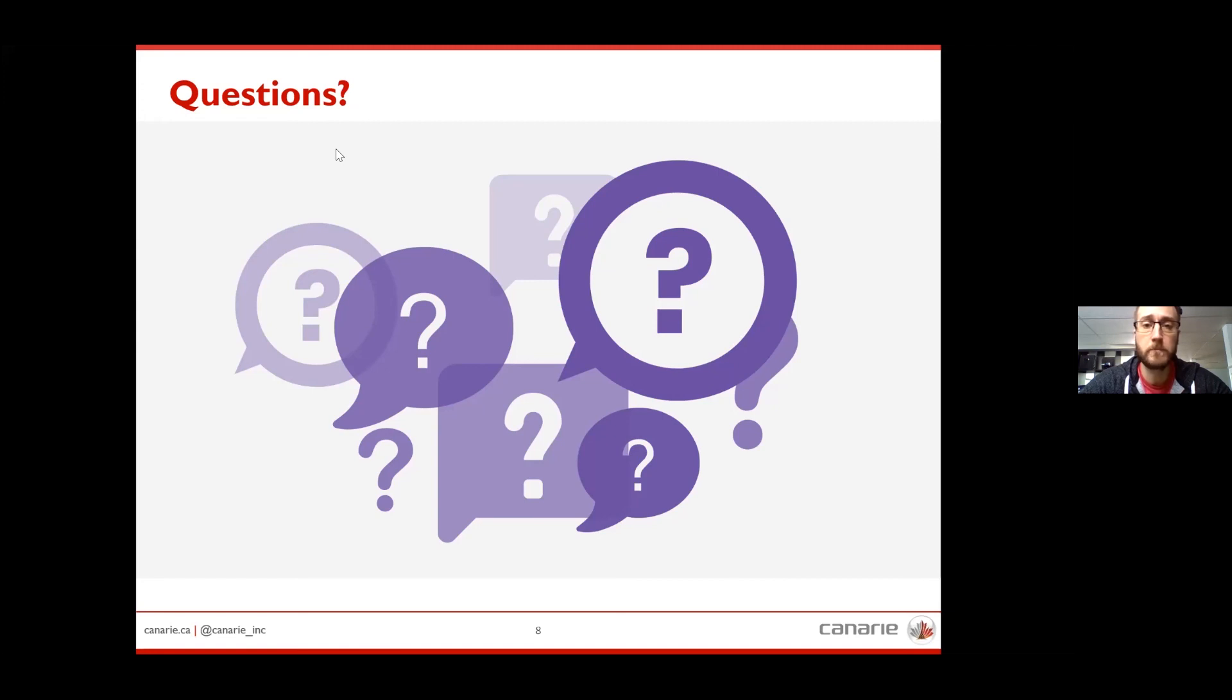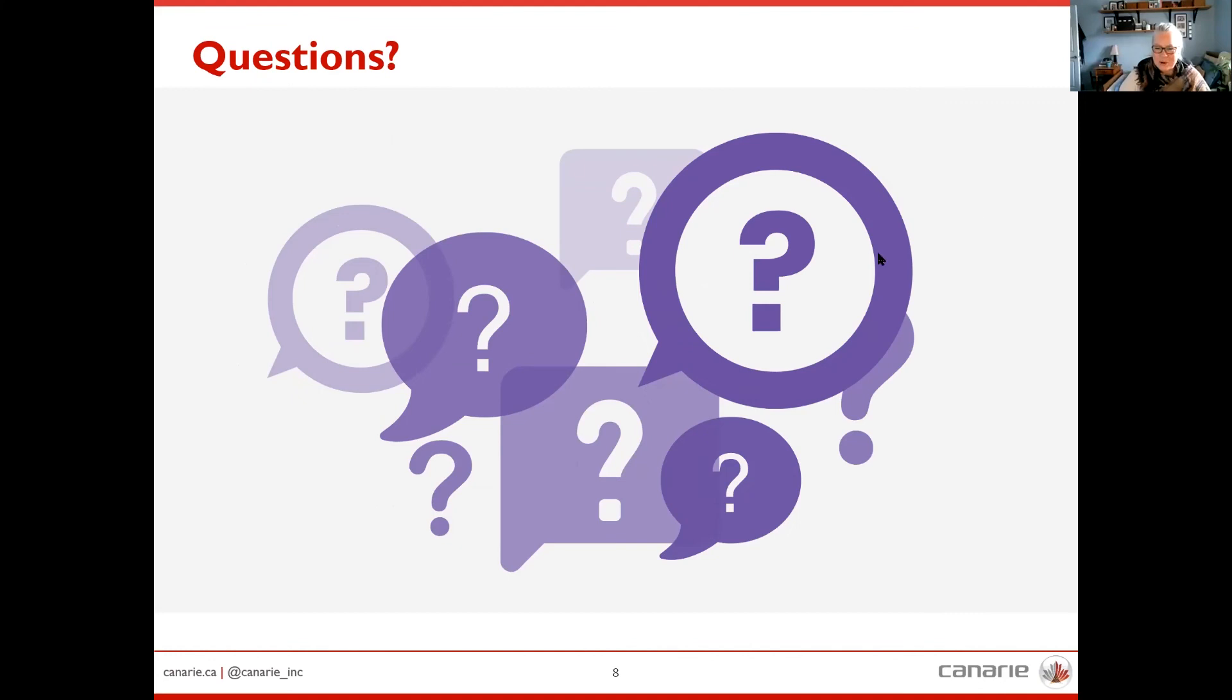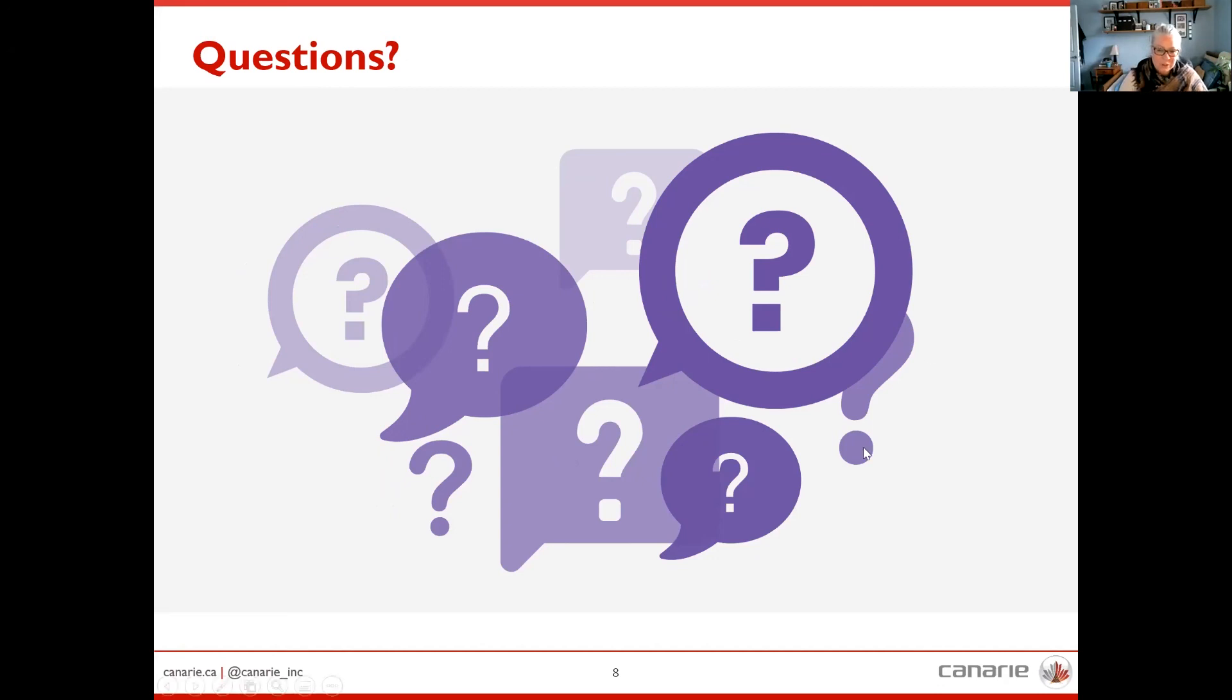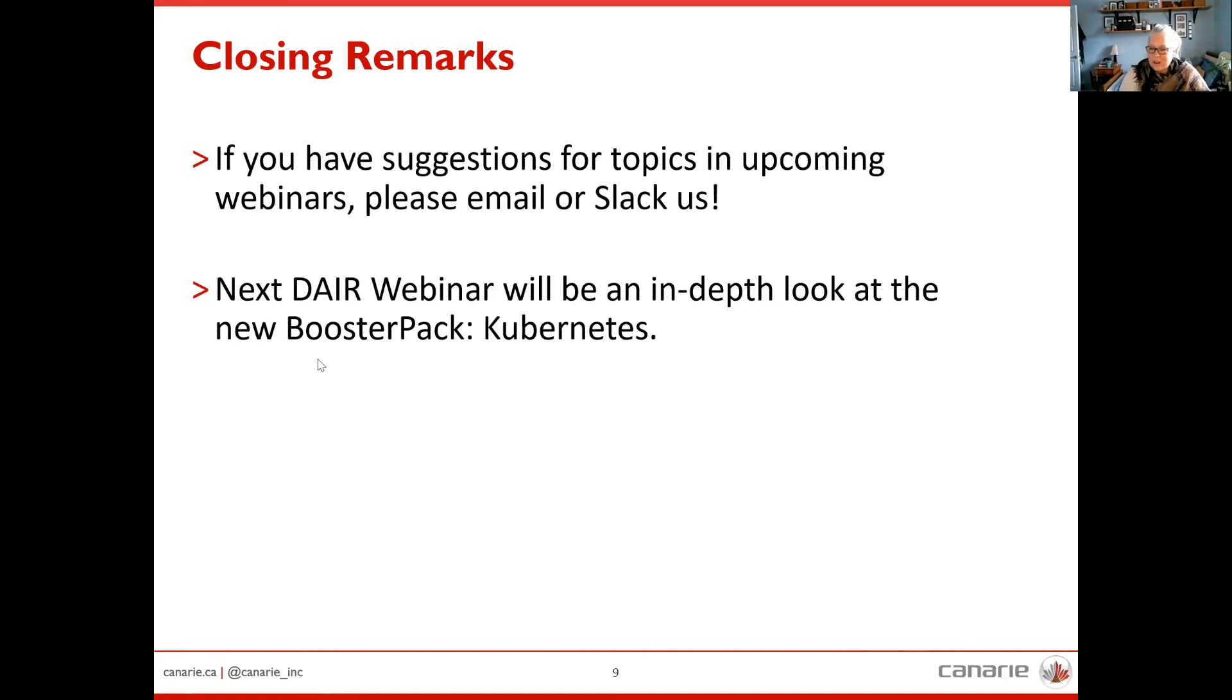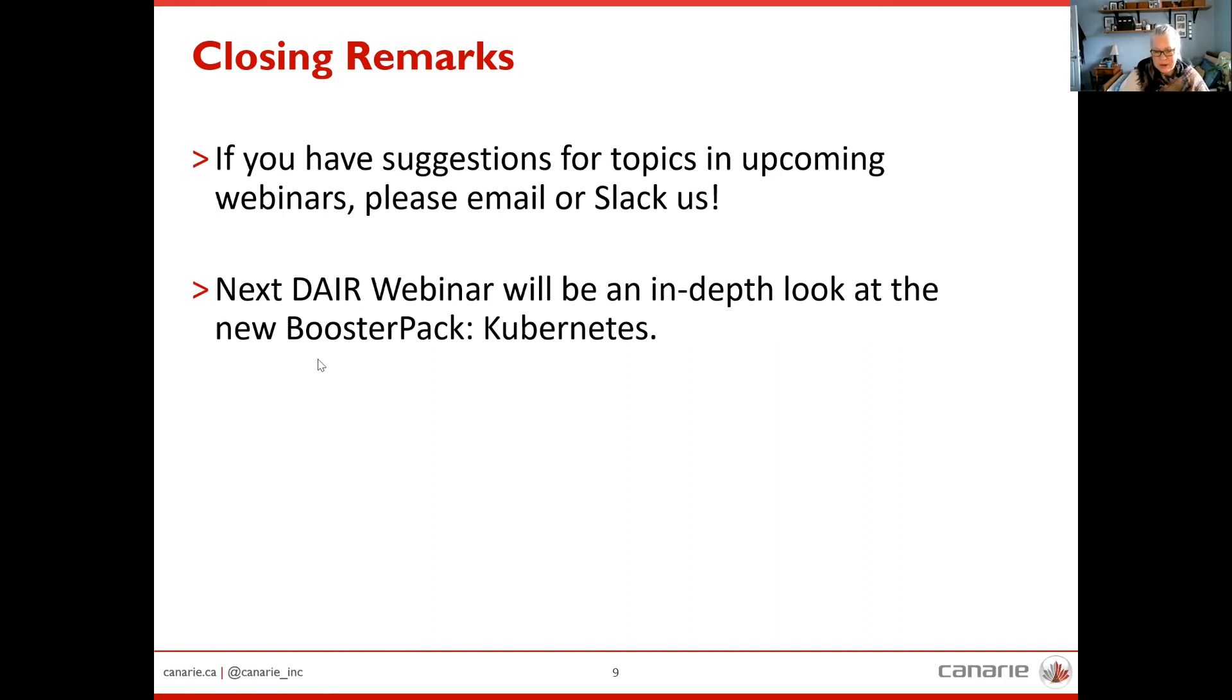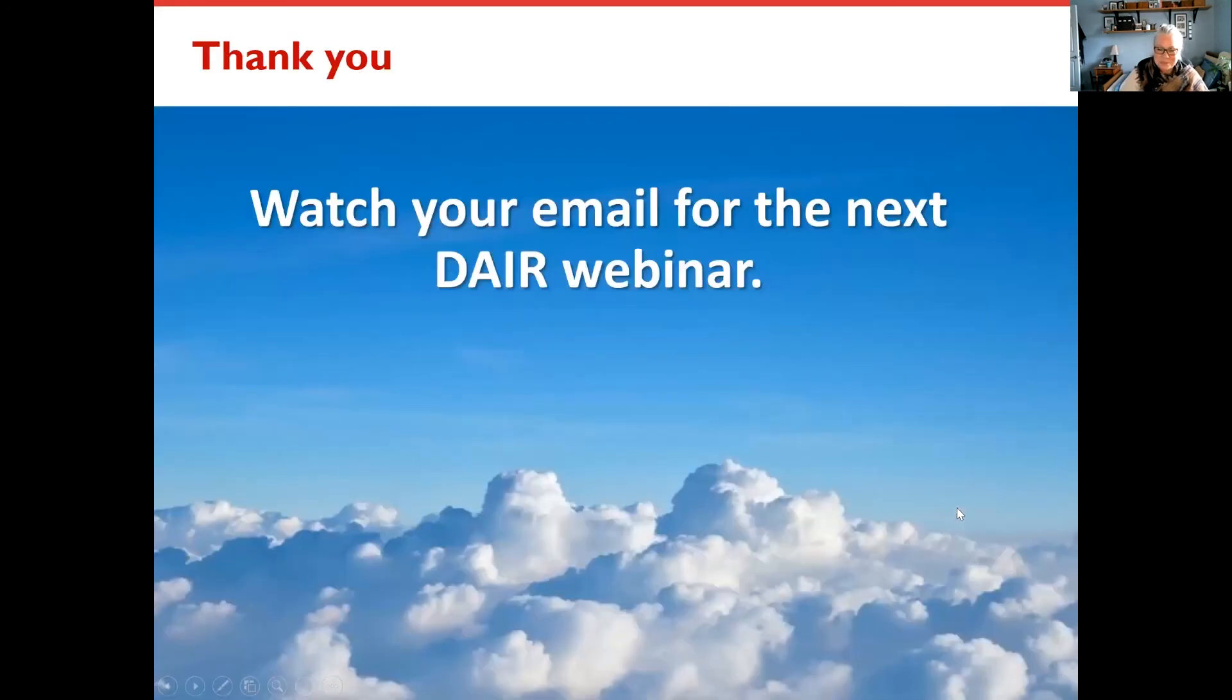All right, that looks to be the last of the questions. Thank you Don, that was very informative. If there are no other questions then we'll wrap up and just a quick reminder please drop into the slack channel to answer our poll if you can. Please feel free to use slack to communicate with me. We are looking to expand our topics so if you have anything you'd like to see us talk about please let me know. And as I said our next one will be in February when we'll be introducing you to our brand new booster pack. So with that, have a wonderful rest of the week everyone. We look forward to seeing you next time.